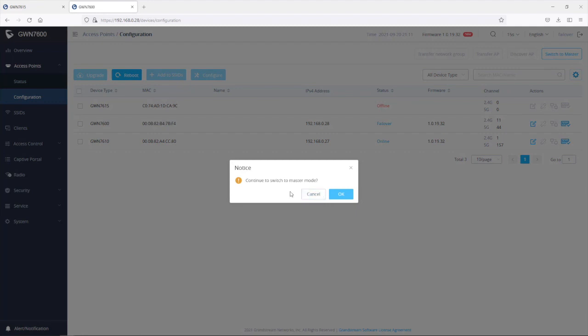GWN access point is going to prompt you to confirm that you would like to convert the failover master to a primary master. So let's go ahead and click on OK.